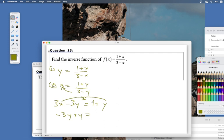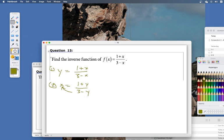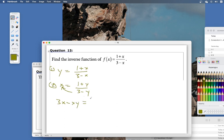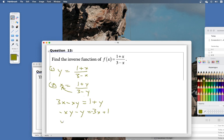Let me restart — apologies. Cross-multiplying correctly: 3 times x is 3x and negative y times x is negative xy, so 3x minus xy equals 1 plus y. Now keep everything with y on one side: negative xy minus y equals 1 minus 3x.